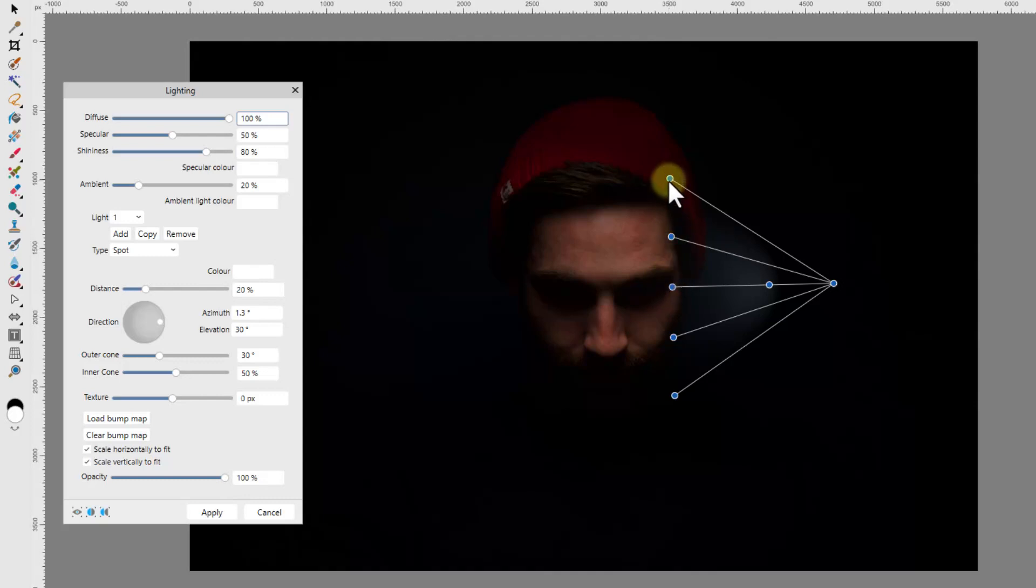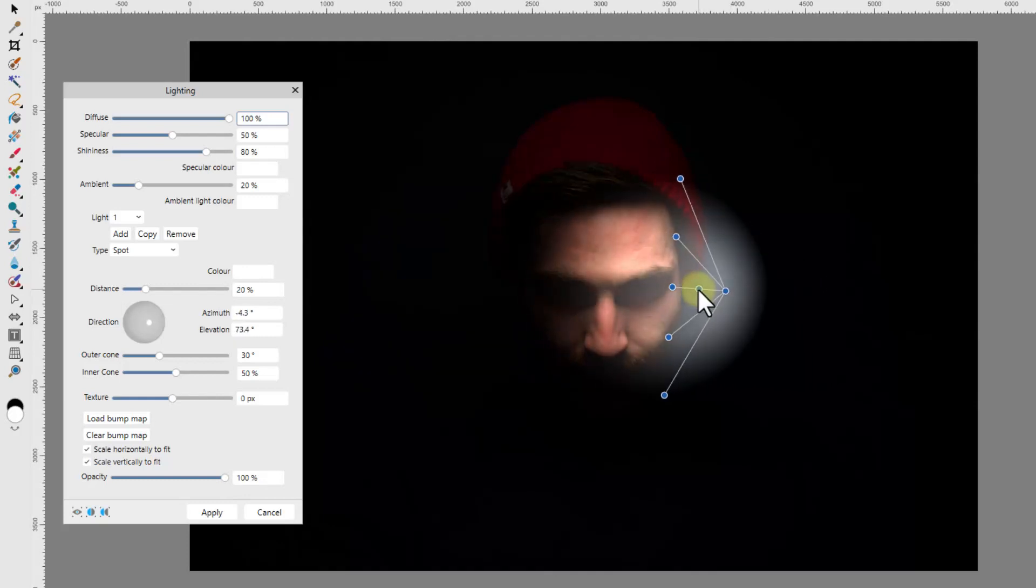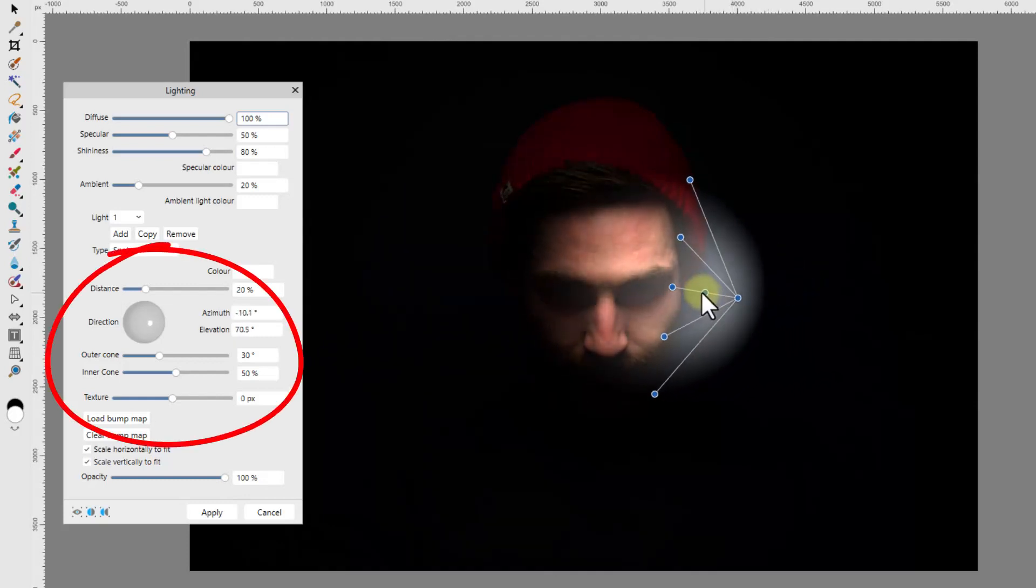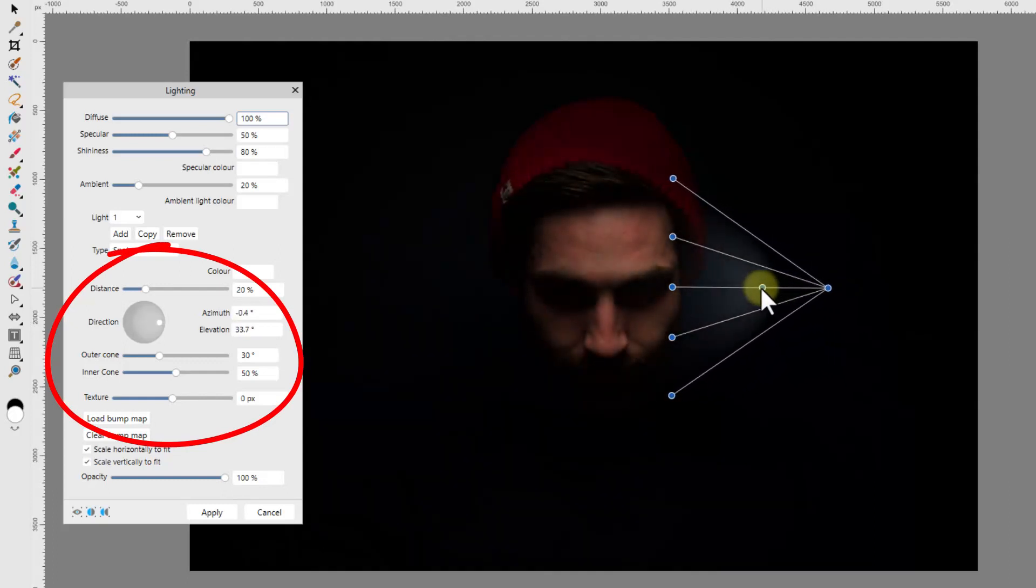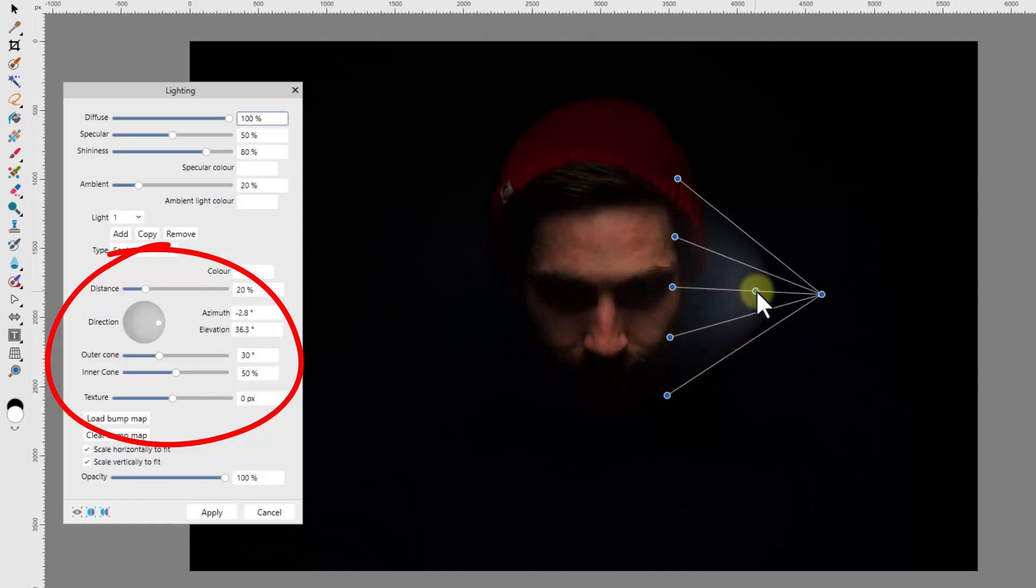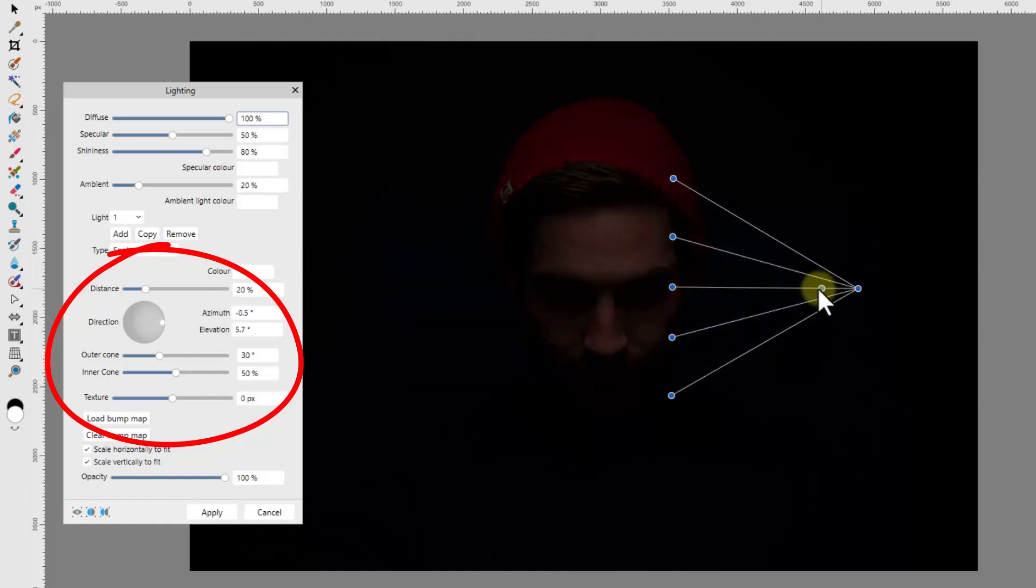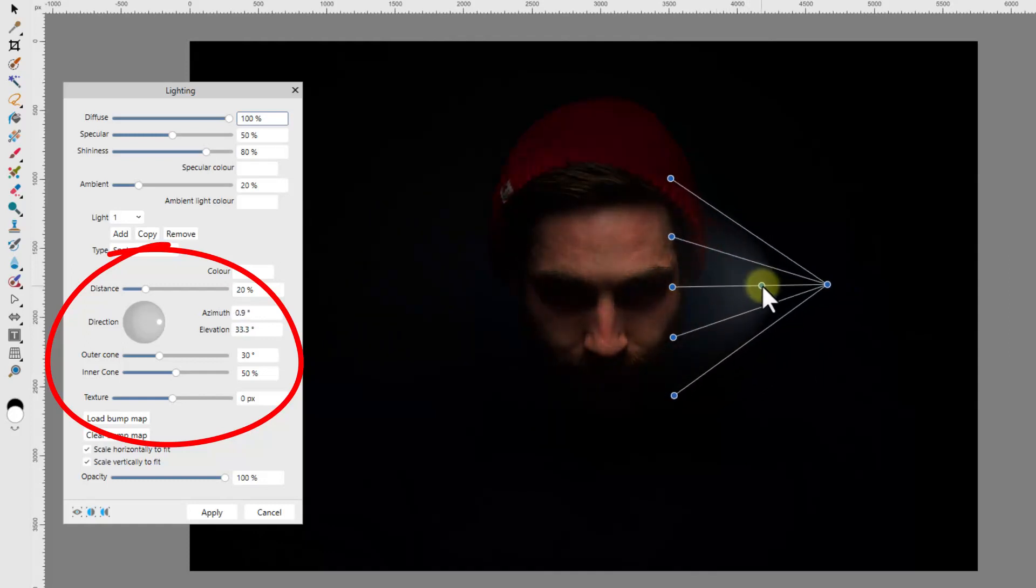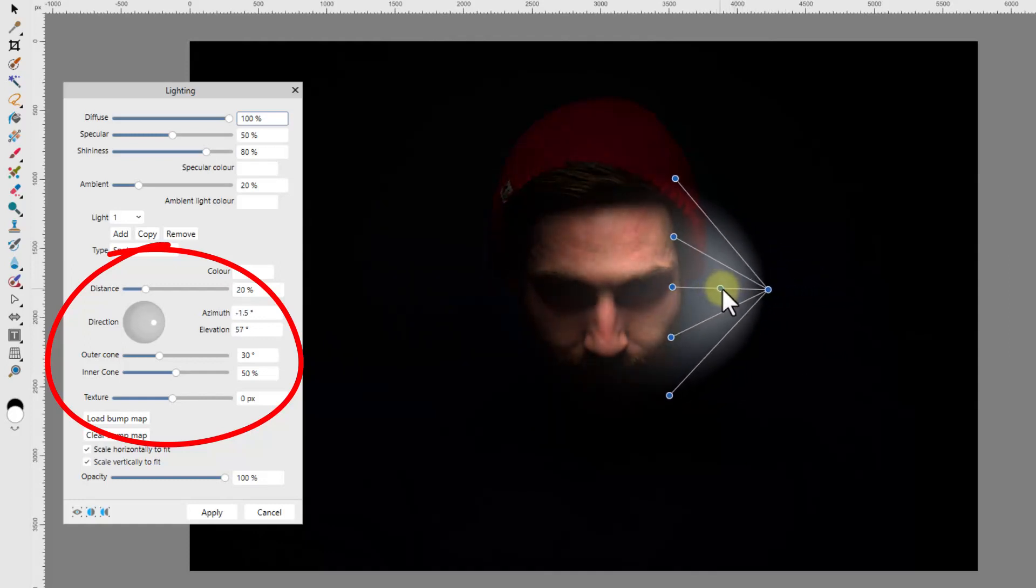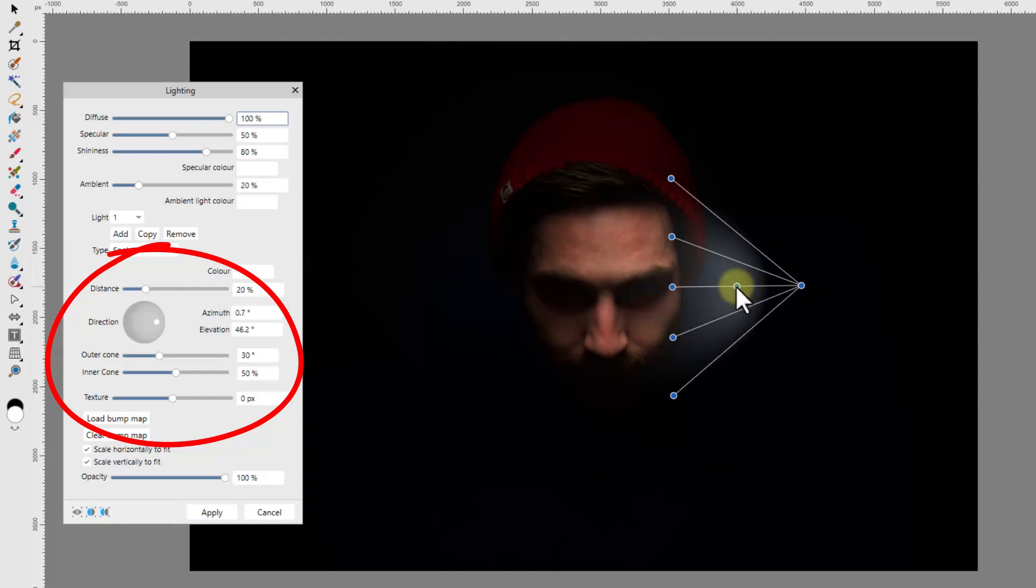Next I will click and hold the middle node of the central line and move it back and forth. This will alter how bright the lighting will be on the subject being lit. Note also that as I move this node, in the control panel the direction circle and the azimuth and elevation settings will also be changing.